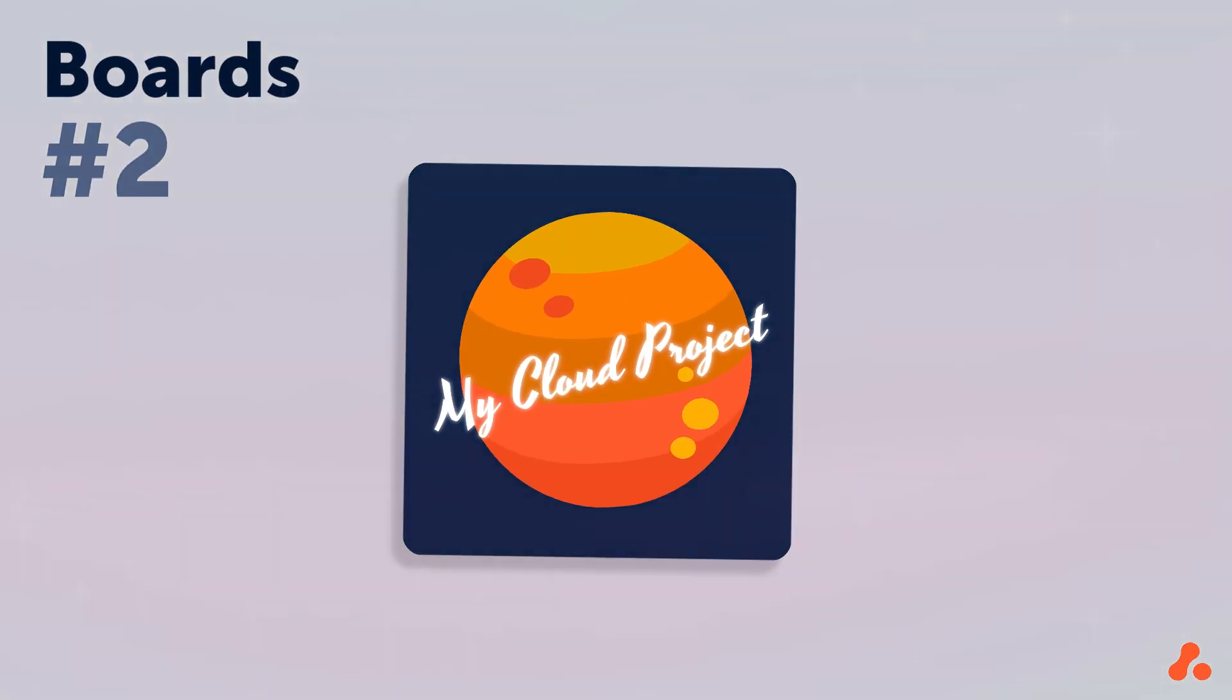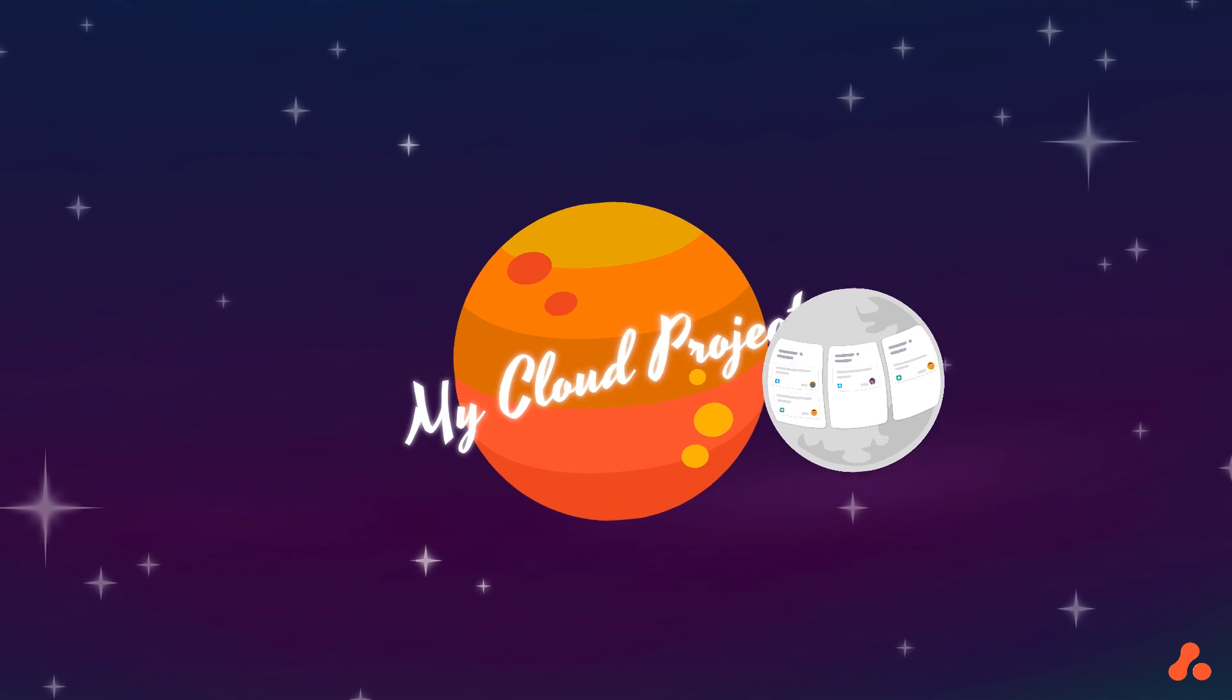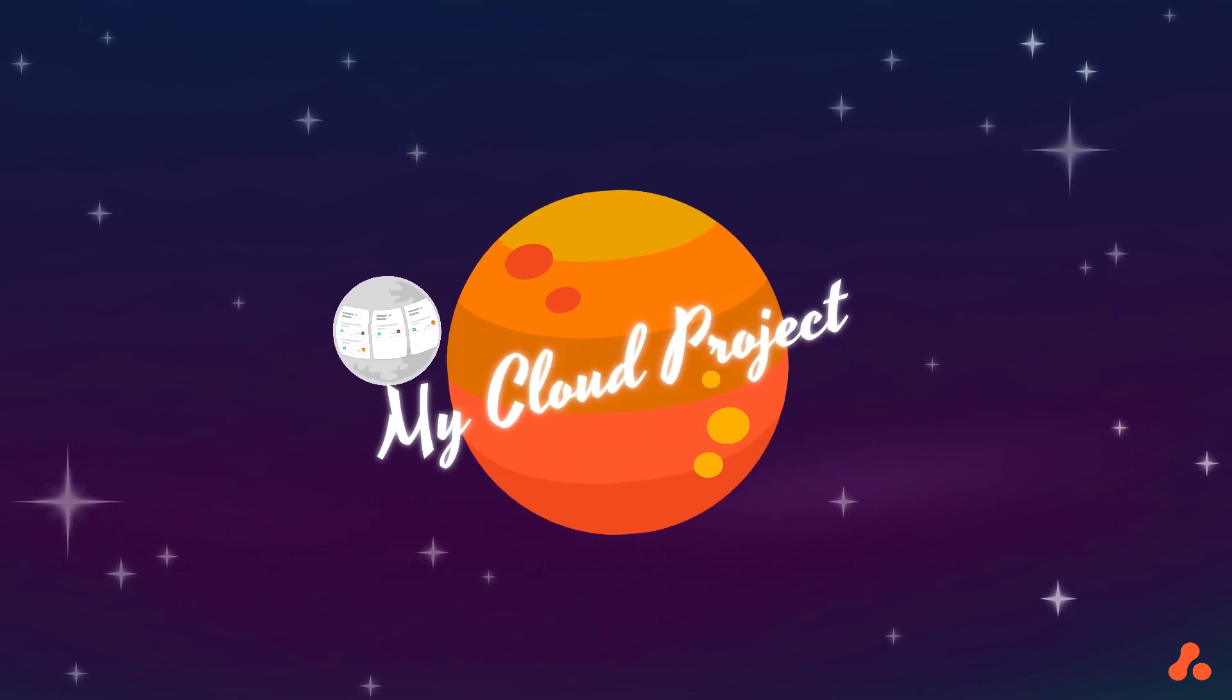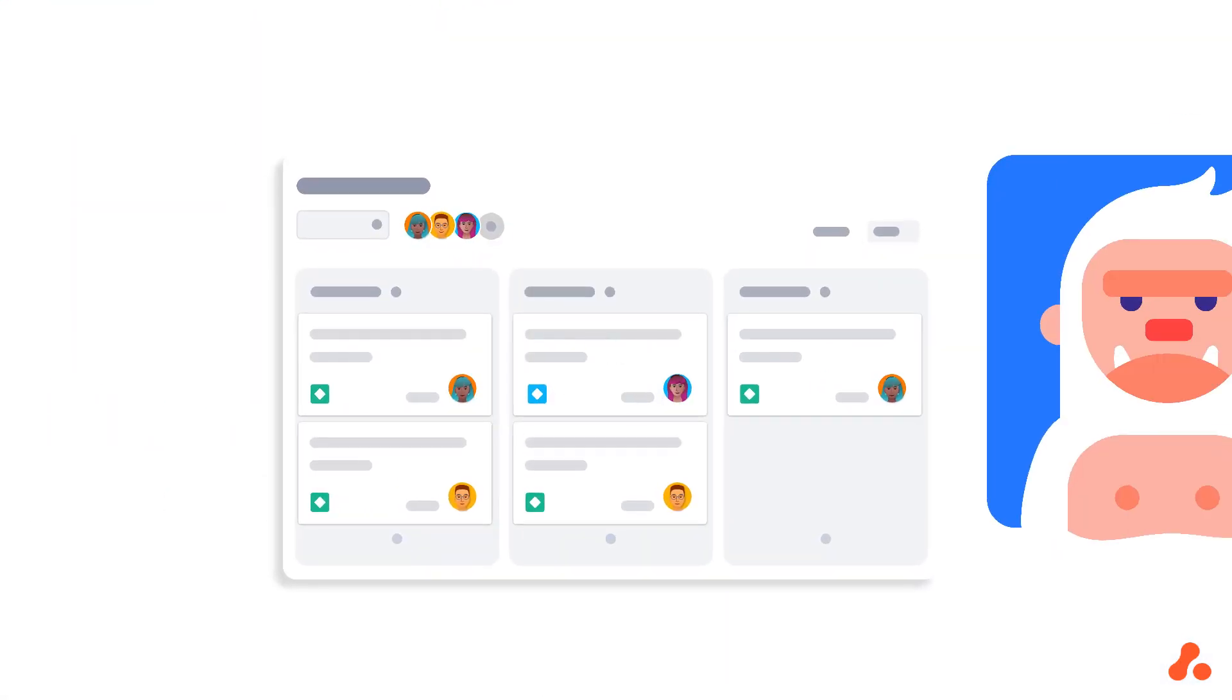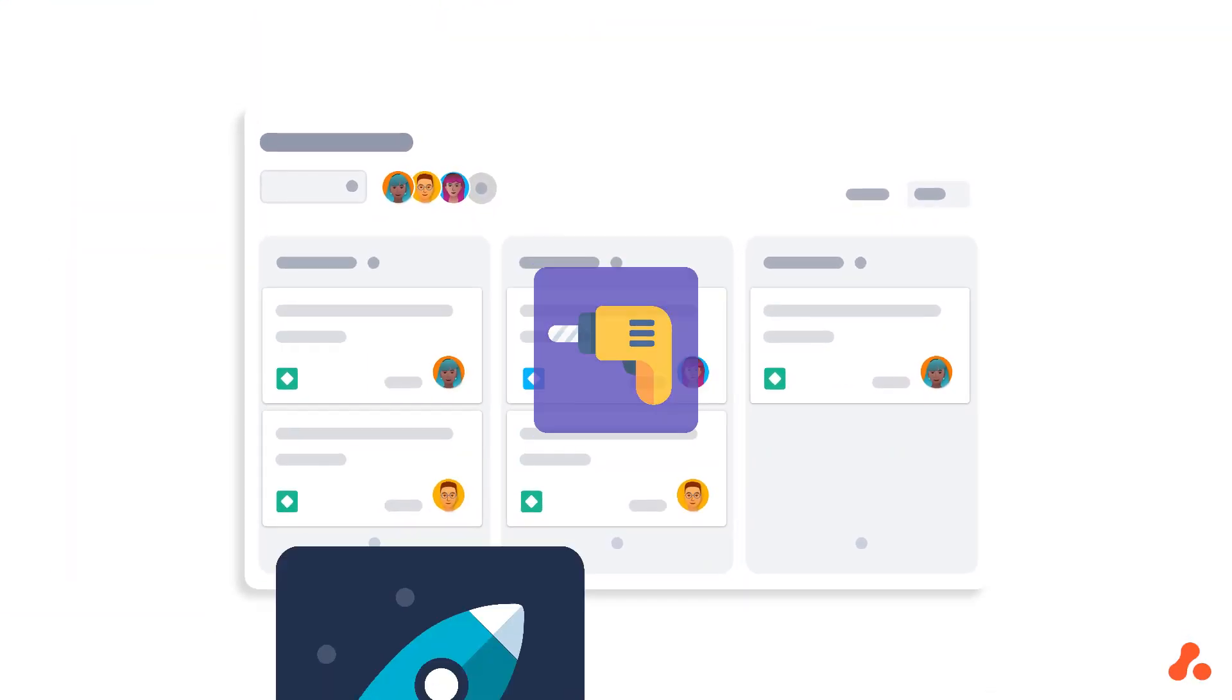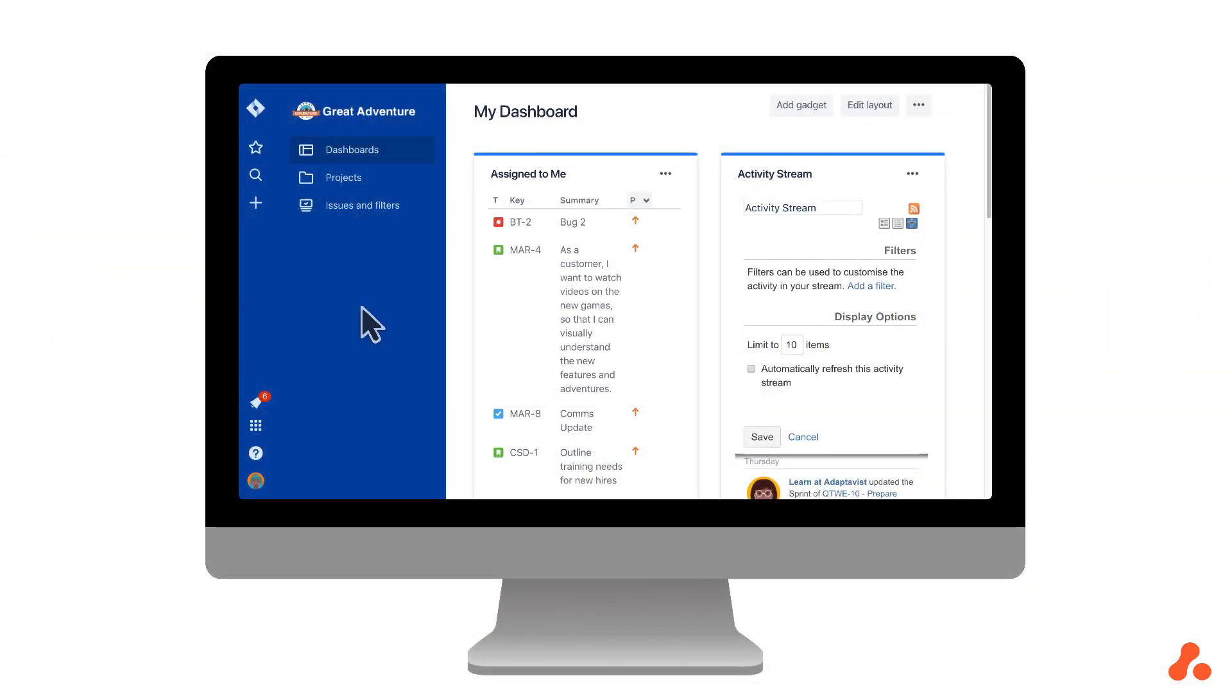Jira Cloud is far more project-centered than Server. In Cloud, you won't generally find a board that isn't based in a project, or a project without a board for that matter. The two go hand in hand. Server is more board-focused, and over there you'll often find teams working on boards that pull issues from multiple projects. That's a pretty major difference in philosophy.